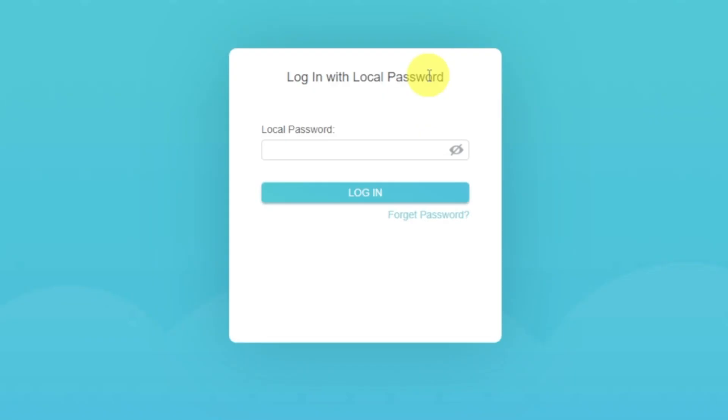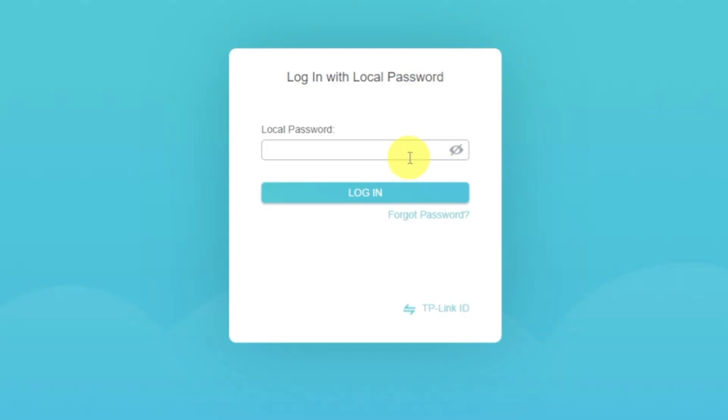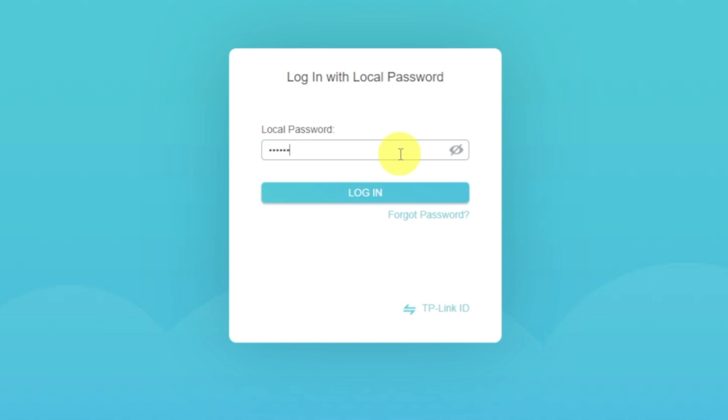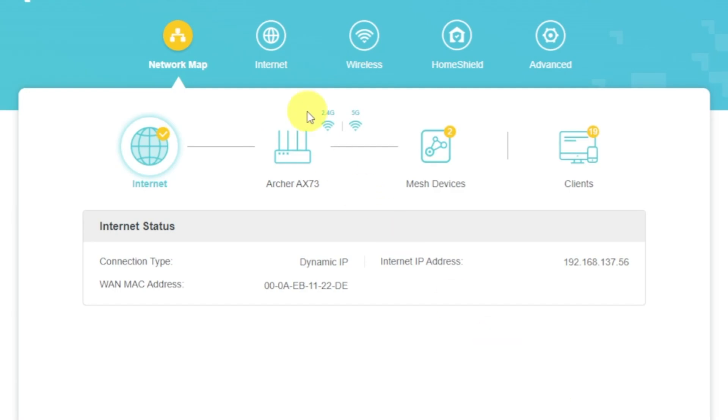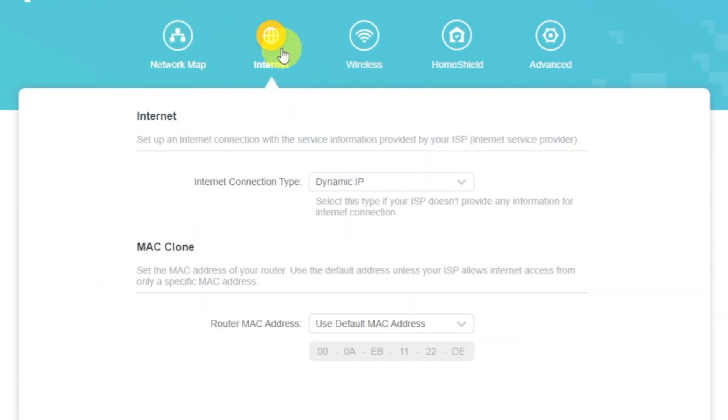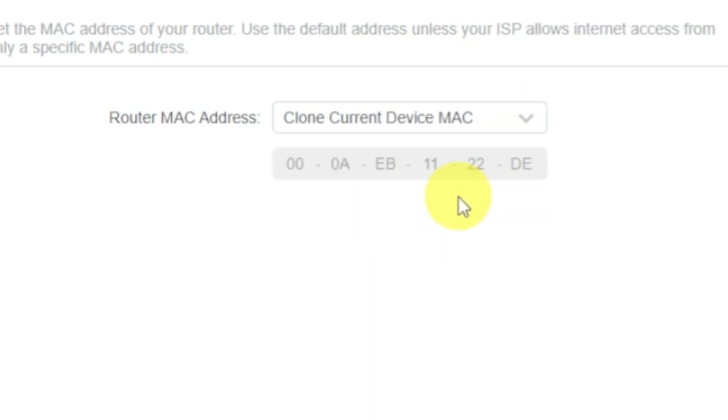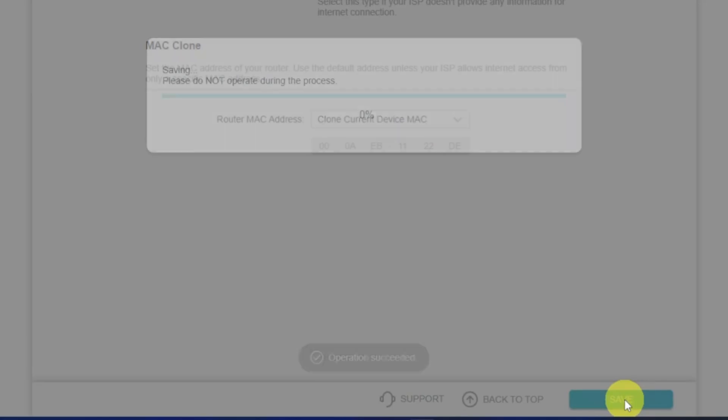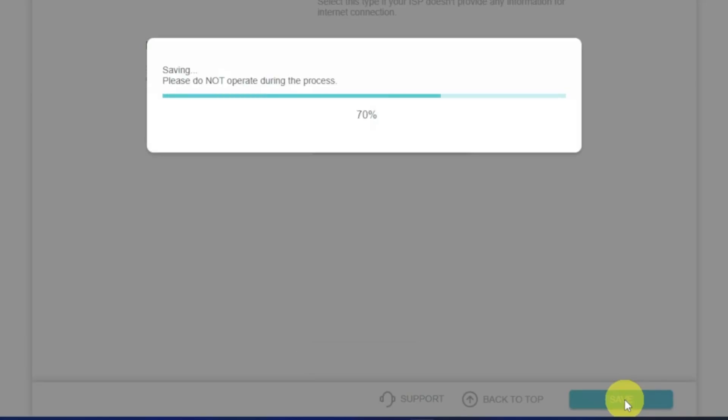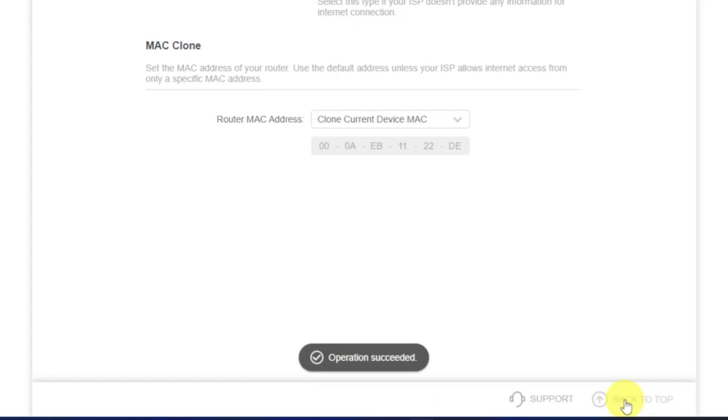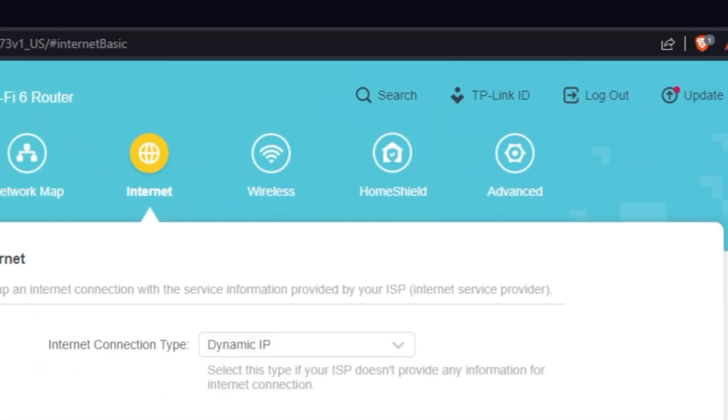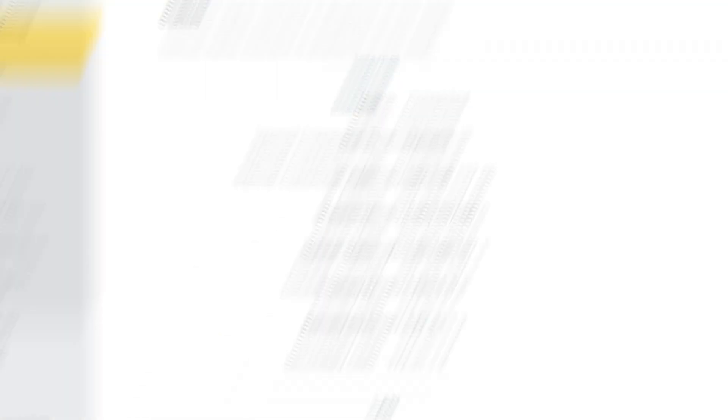If the internet still does not appear, then log into the router control panel using the password that you created at the very beginning of the router setup. Select Internet menu button, and then clone MAC address. After that, save the settings. Reboot your router and after a couple of minutes, check internet connection.